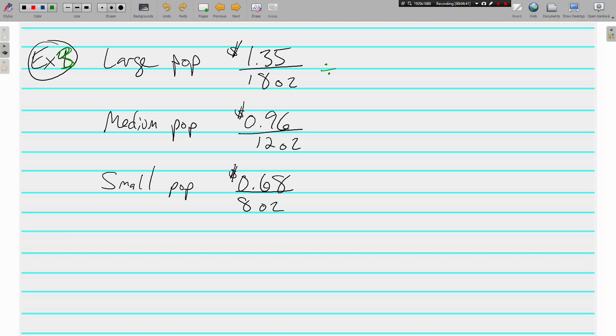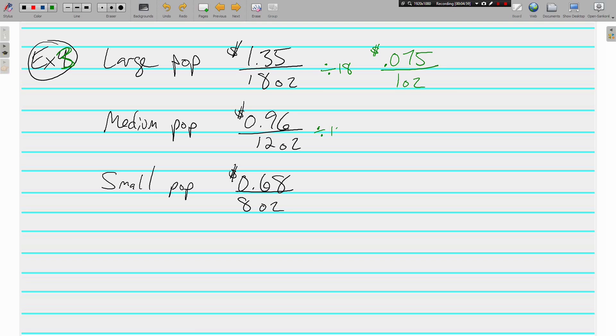We know how to find unit rates. We just divide. And for the large pop, looks like that's going to be about 7 and a half cents per ounce. For the medium, we divide by 12, and we get about 8 cents per ounce.